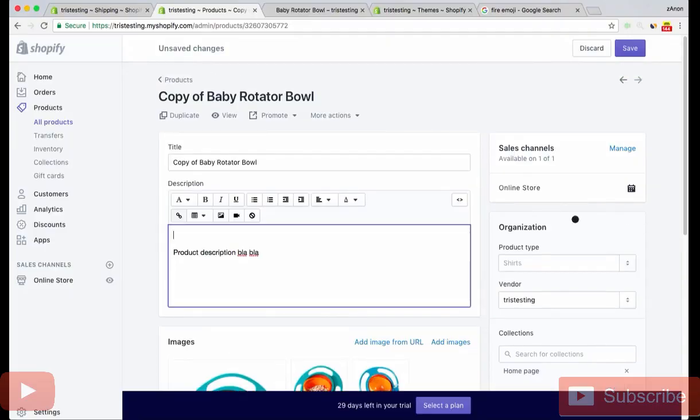So this is just a really quick video, but in saying that, this is like one of the most powerful things you can do to increase your average order value. I've only started doing it recently and the results are pretty insane.